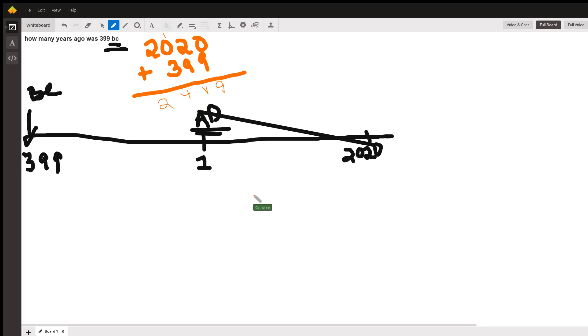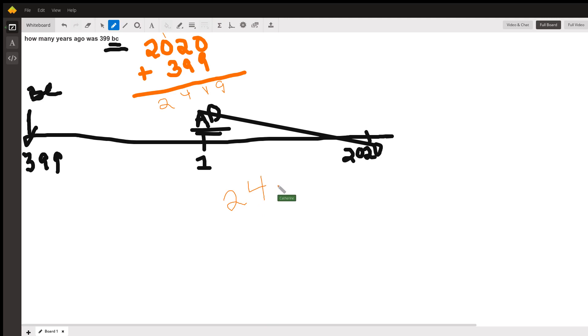So how many years ago was that? It was 2,419. It was 2,419 years. Give me a high five. Boom.